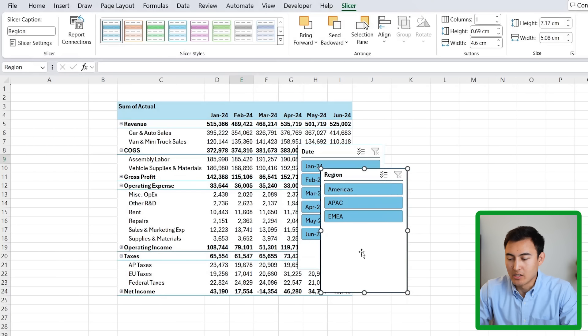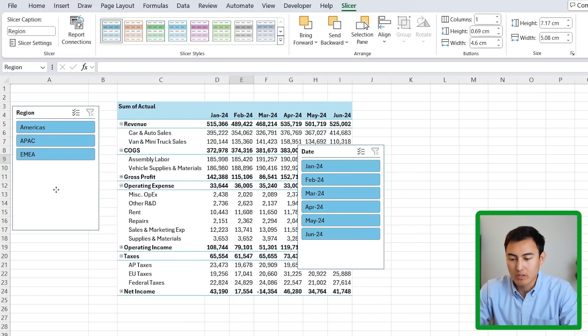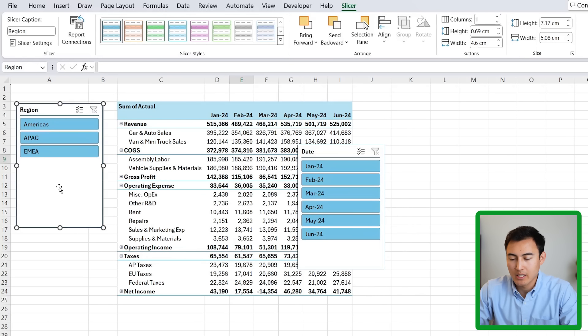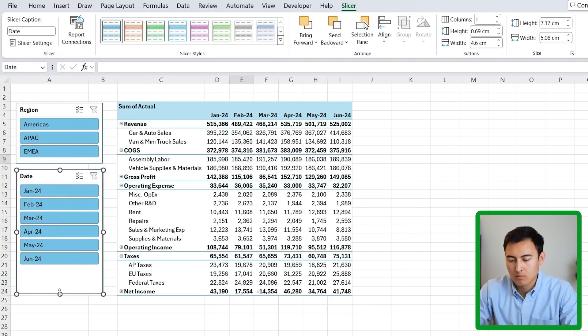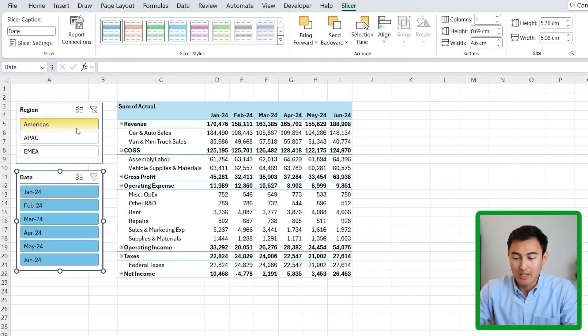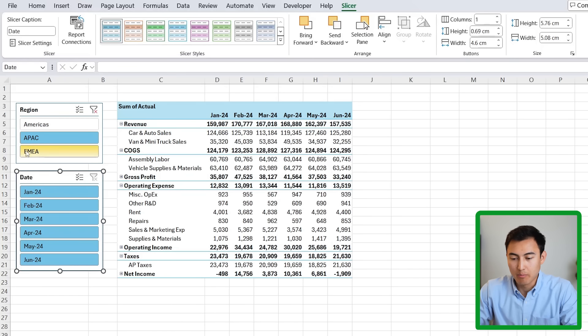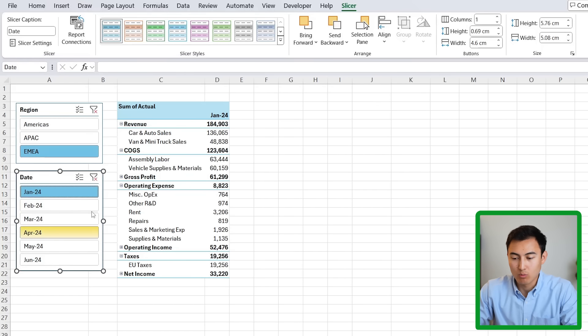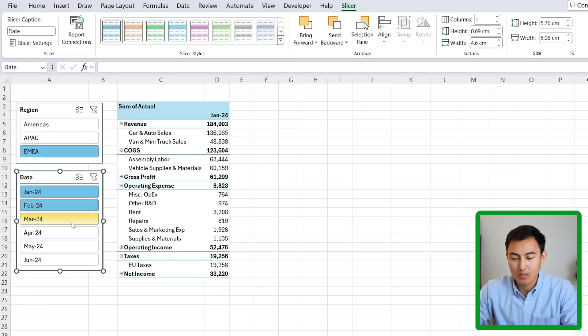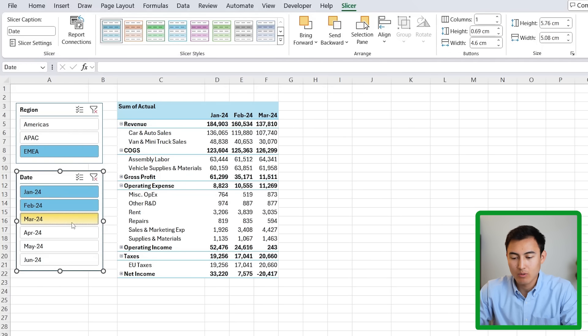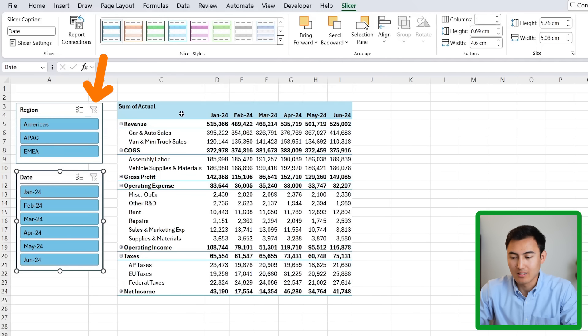So we get these two slicers generated and now we just want to drag them over to the side and resize them. To test if this is working correctly, we can always click on a certain region like the Americas, and you can see how the P&L is changing. Same thing with the dates. If we select one of the dates, you'll see there we only have January. And to select multiple, we can press the ctrl key. And now we can select three, for example. To remove the filter, we can just press on this X and this X as well.